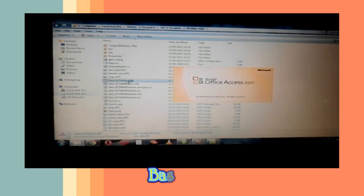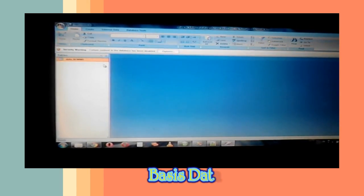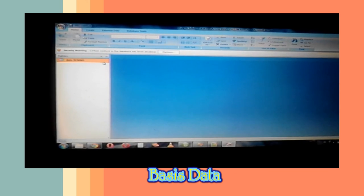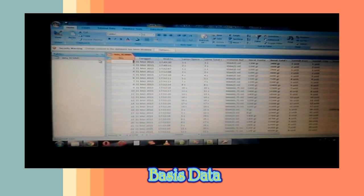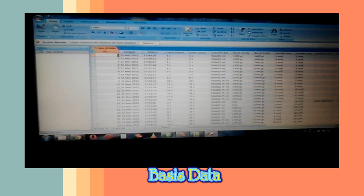Ini file basis datanya. Data-data produktivitas kran dan informasi terkait perawatan kran telah tersimpan.